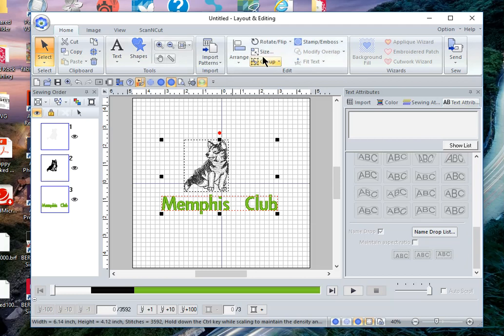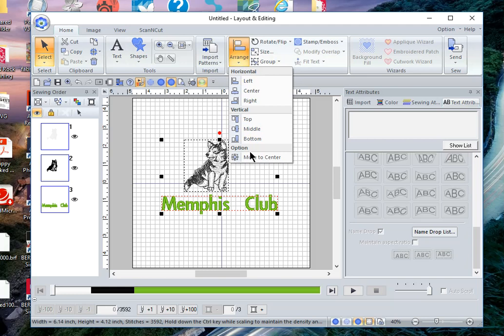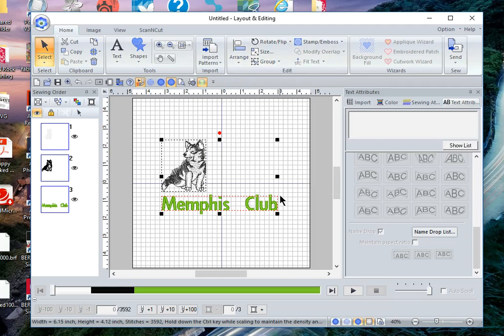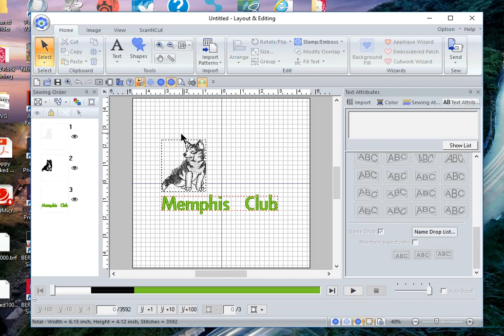If I want to have the dog centered over the design I can choose arrange and move to the center, or I can align everything to the left and leave it as a vertical design. I like the look of that.